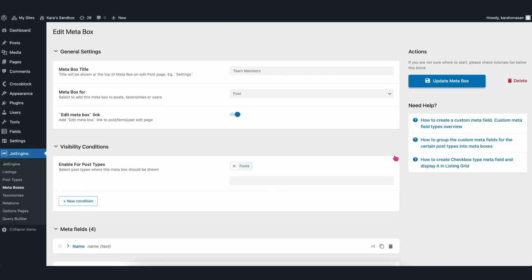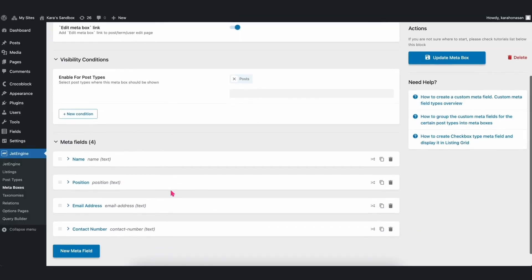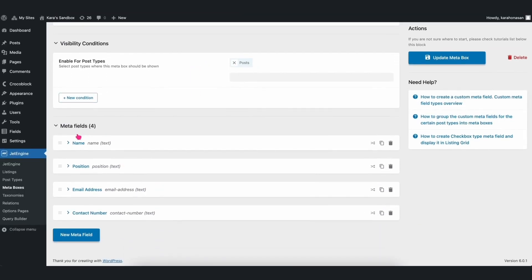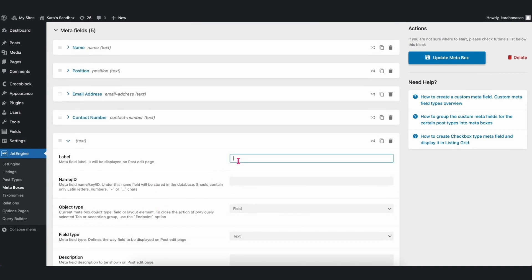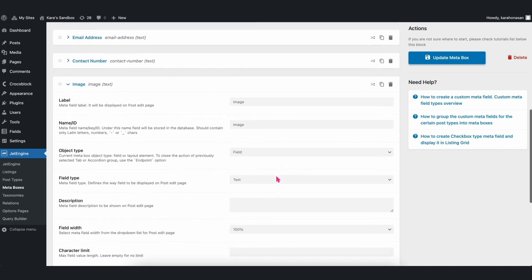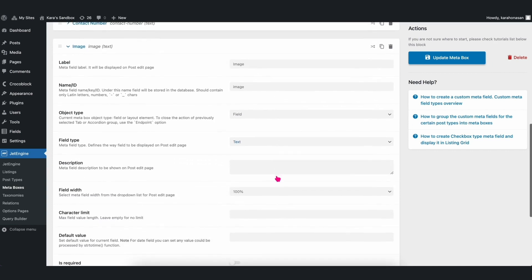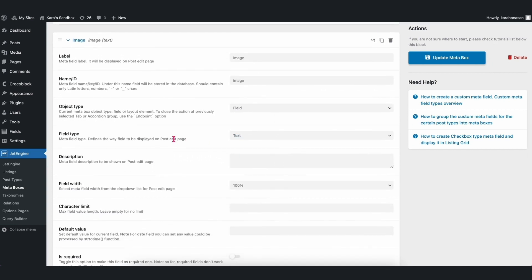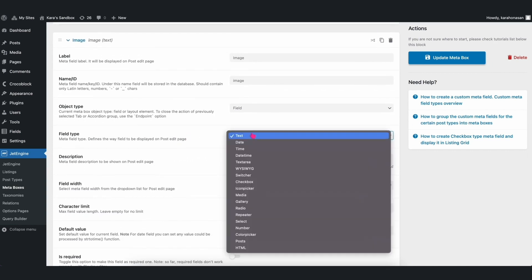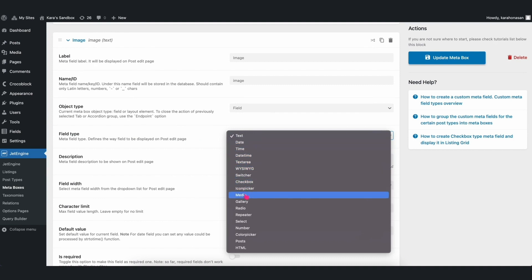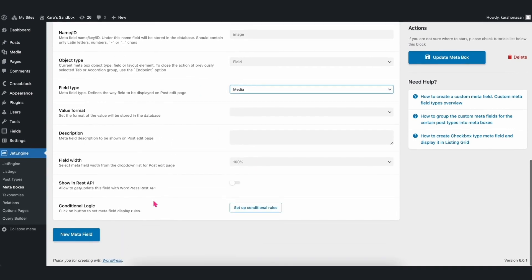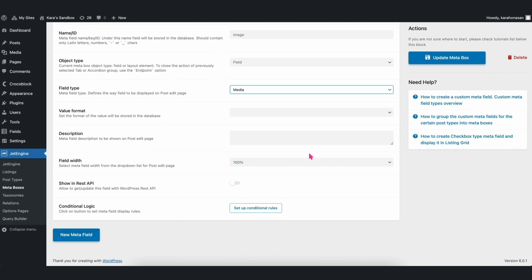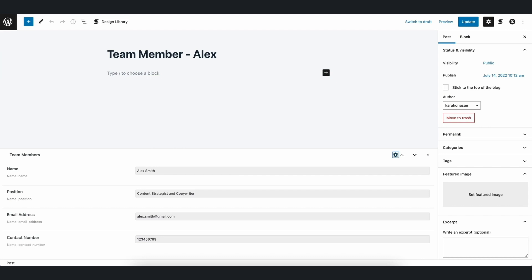So, let's go back to the post and edit the Team Member Meta Fields we created. Let's add a field, and name it Image. Afterwards, let's select Media for the field type. And let's click Update Meta Box and then go back to the post we created earlier.